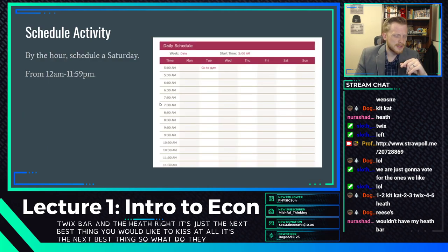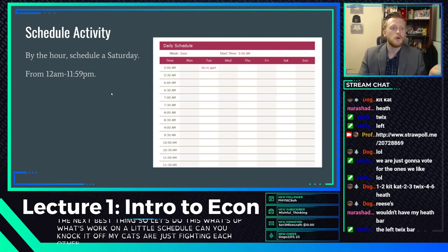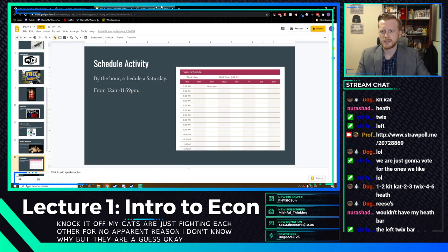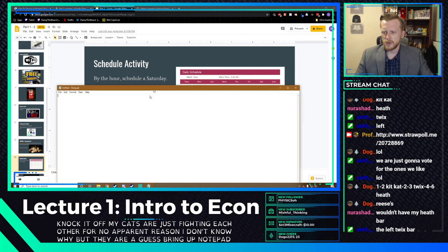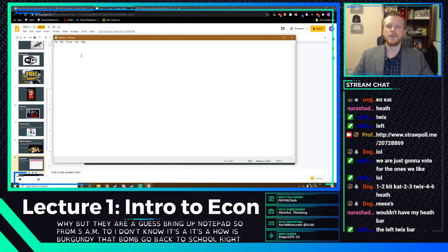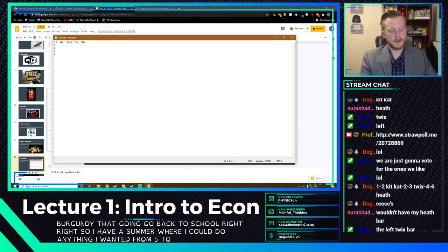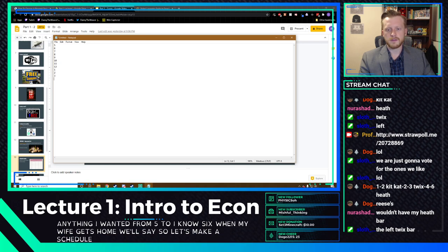Let's work on a schedule to illustrate opportunity cost. During summer, I had free time from 5 a.m. until 6 o'clock when my wife gets home. At 5 a.m. I'd be sleeping, all the way through 9 or 10 o'clock. At 10 I'd wake up, get ready — brush teeth, make sure I smell decent, drink coffee, maybe breakfast.